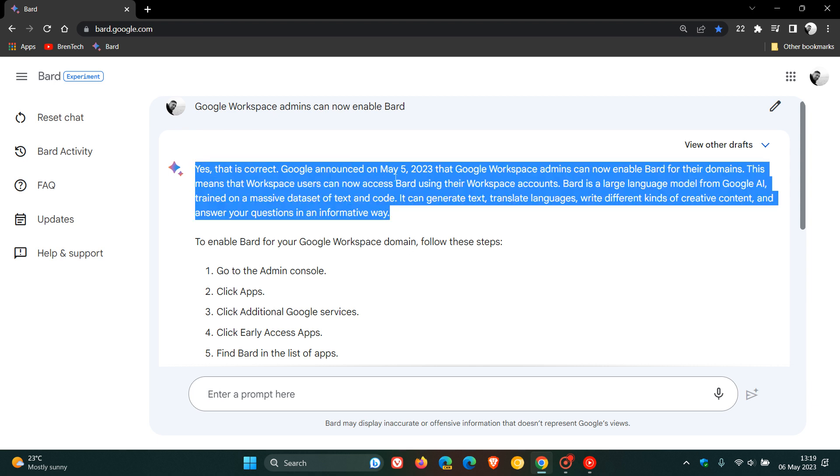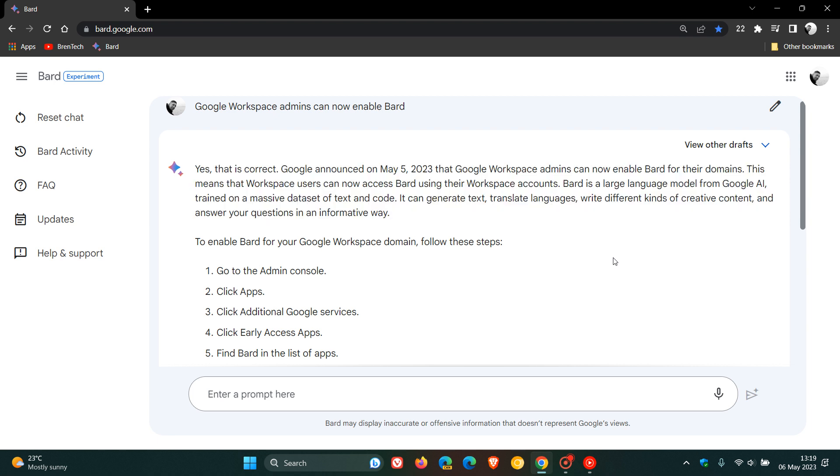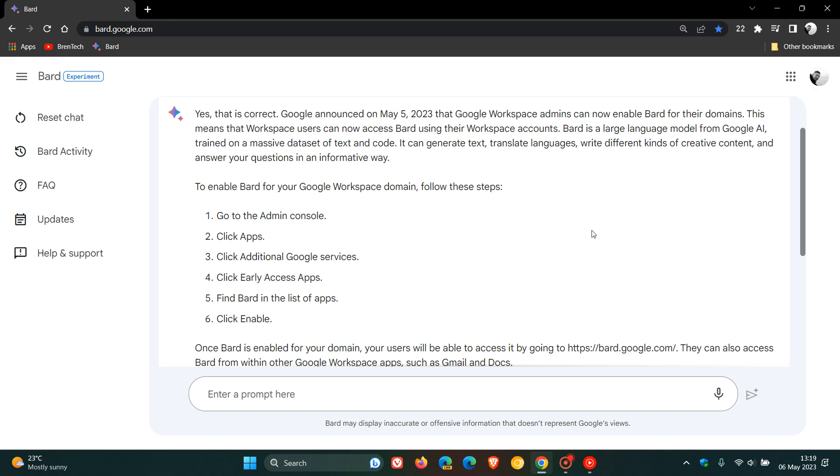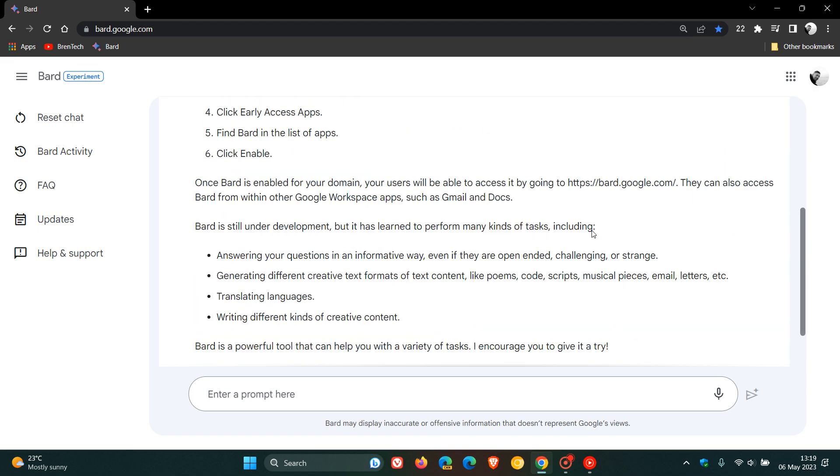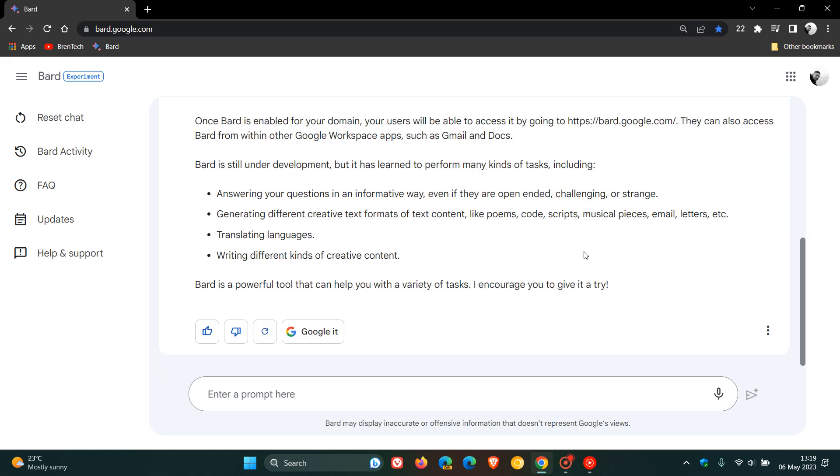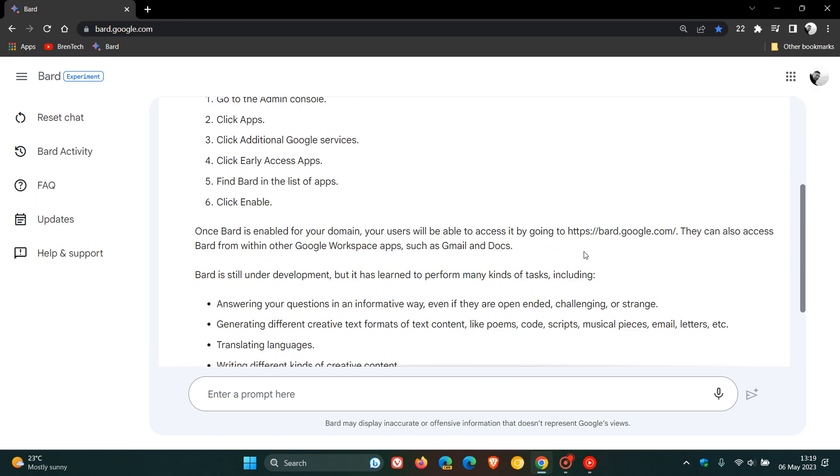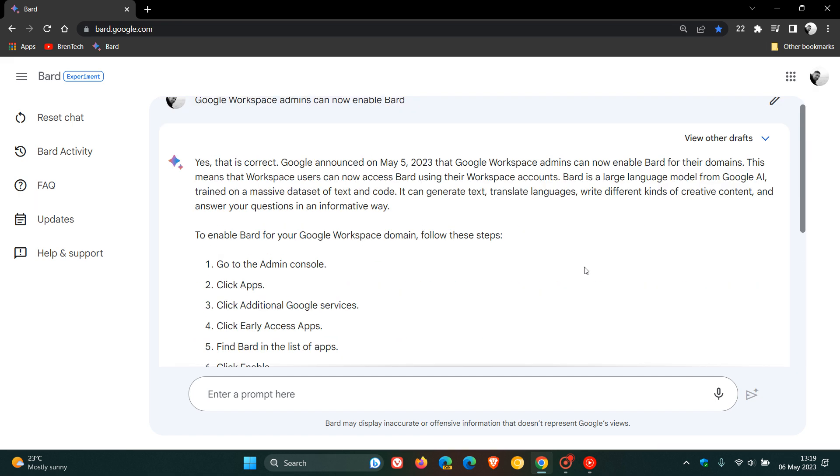Google announced on May 5th, 2023, that Google Workspace admins can now enable Bard for their domains. This means that Workspace users can now access Bard using their Workspace accounts. And on this page, you can actually see how to use and enable Bard in case you're unaware if you are a Workspace admin.